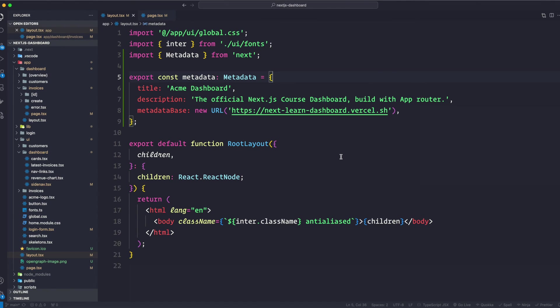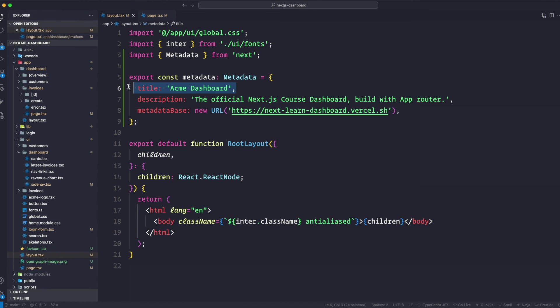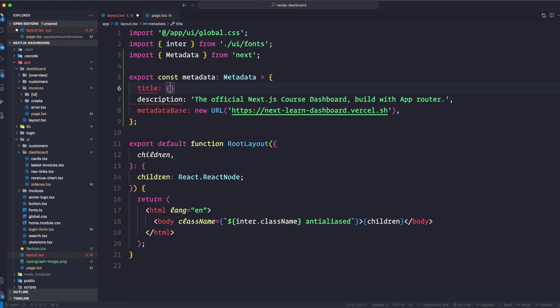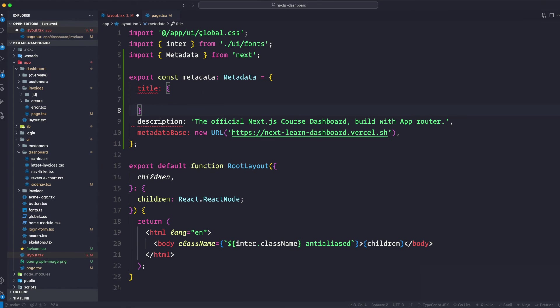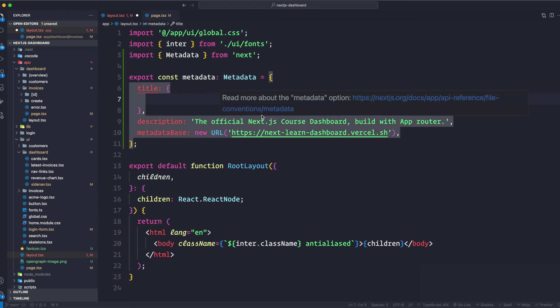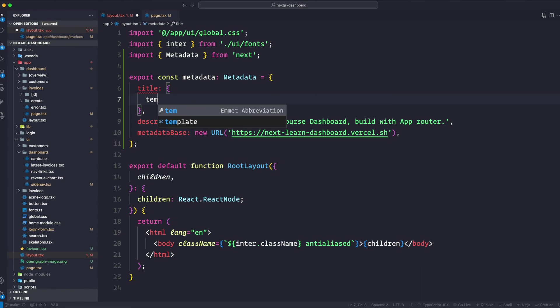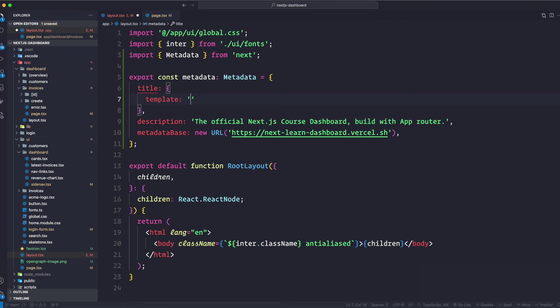Let's update the metadata object to include a template instead of hard-coding this one. So what we want to do is, let's go ahead just here in the title section. Here we are actually going to open up an object instead of just a string. And here I'm going to say it's going to take template, and it's going to be a string. But here we are going to say percent s. So that's going to be the variable that's going to be the different types of name. It's going to inject it here, right?